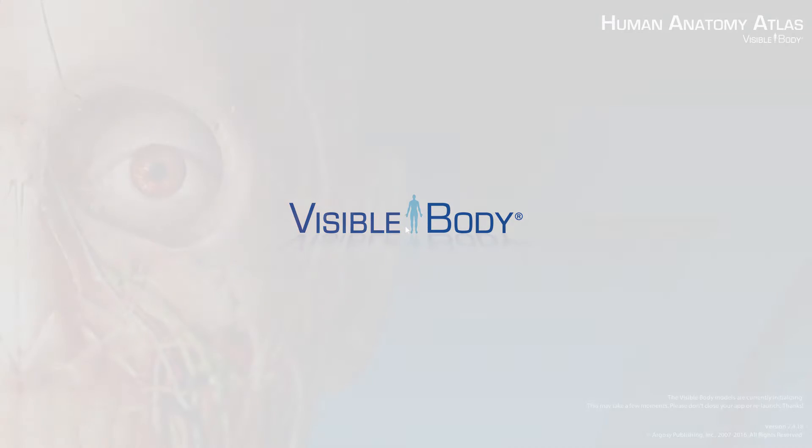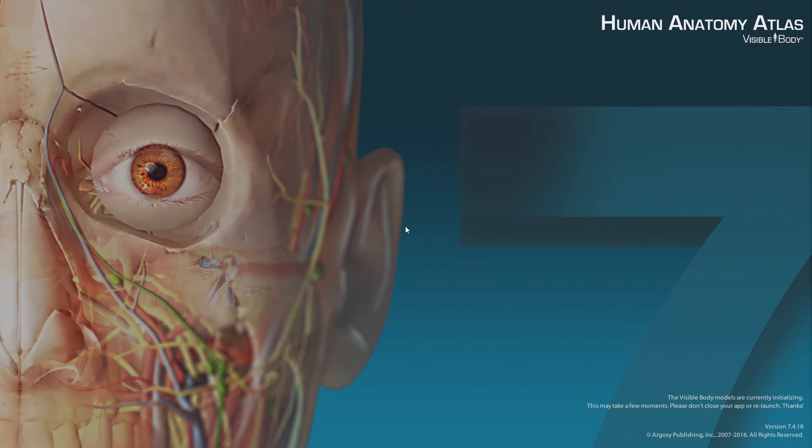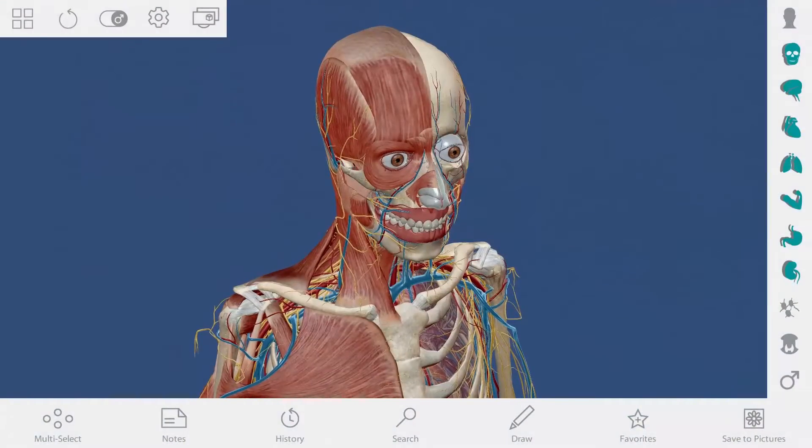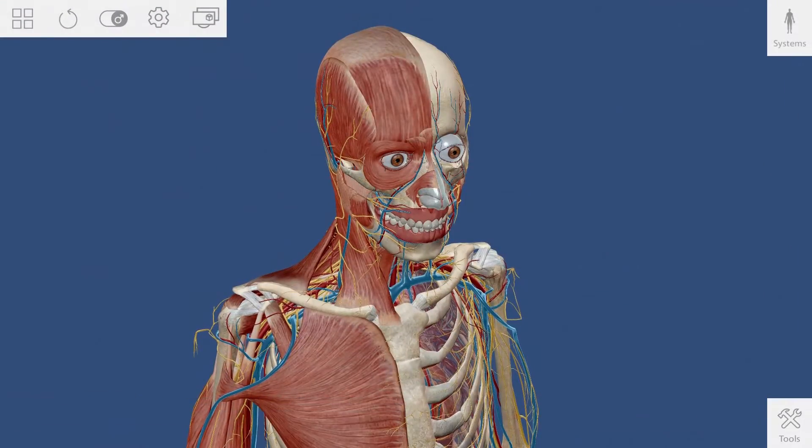Welcome to Human Anatomy Atlas for ZSpace. Let's go over the basic navigation.